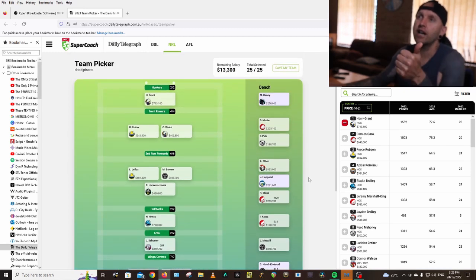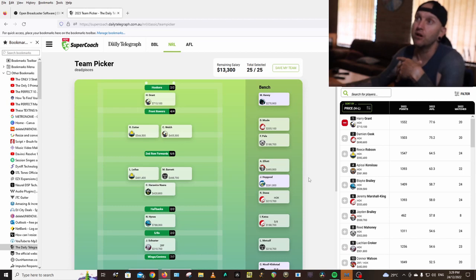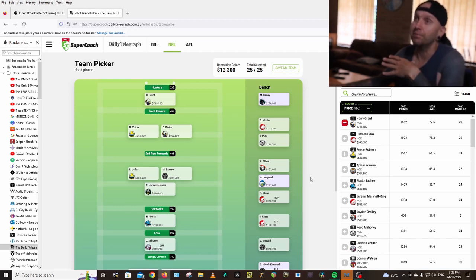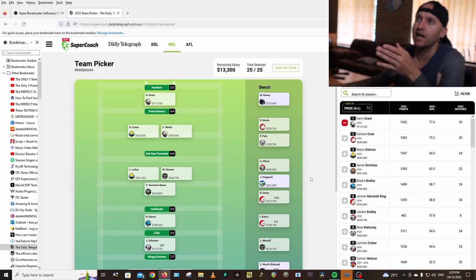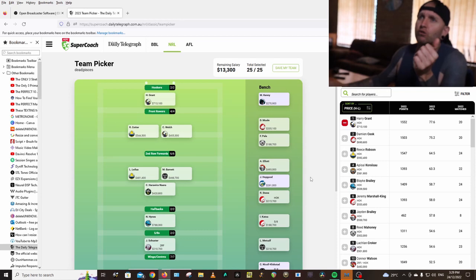So we've got Harry Grant, should be getting lots of minutes at Hooker this year at Melbourne with Brandon Smith gone. Mitch Kenny, who should get a bump in minutes at 270k. A bargain with Apisai. Ruben Cotter is in my front row.